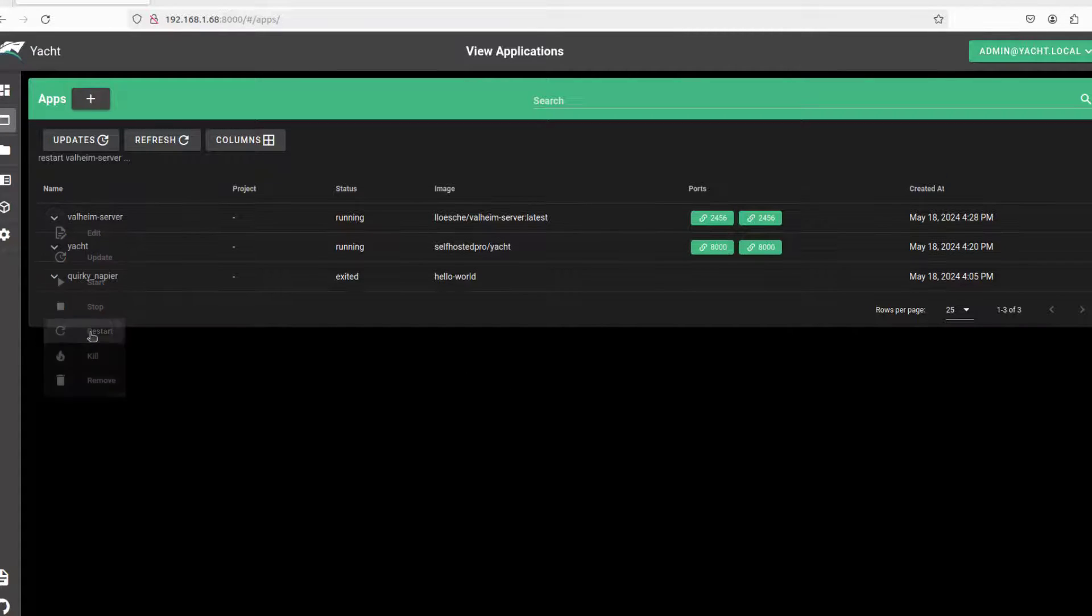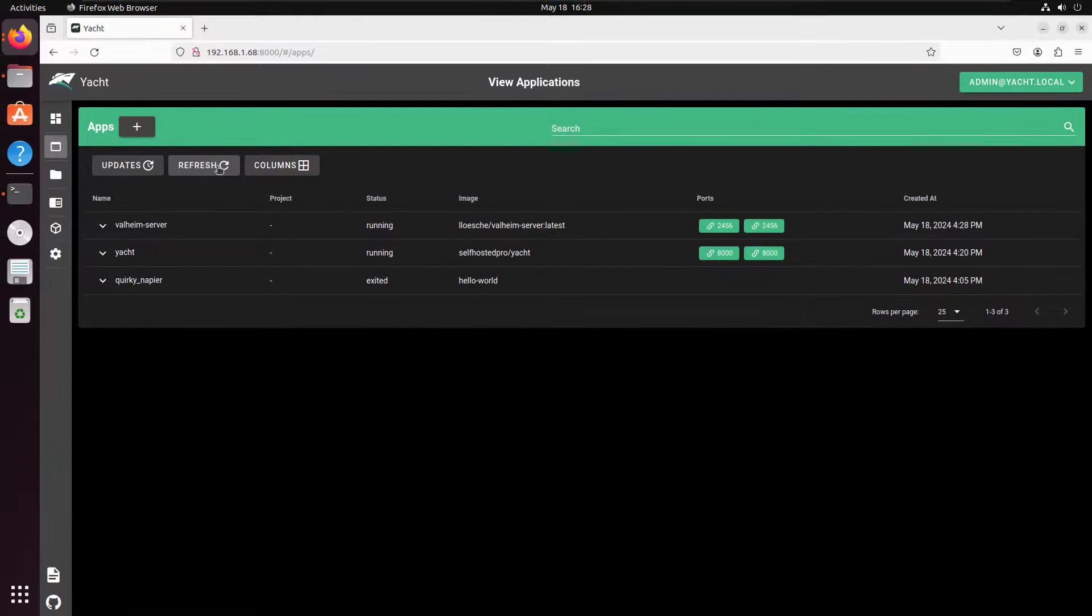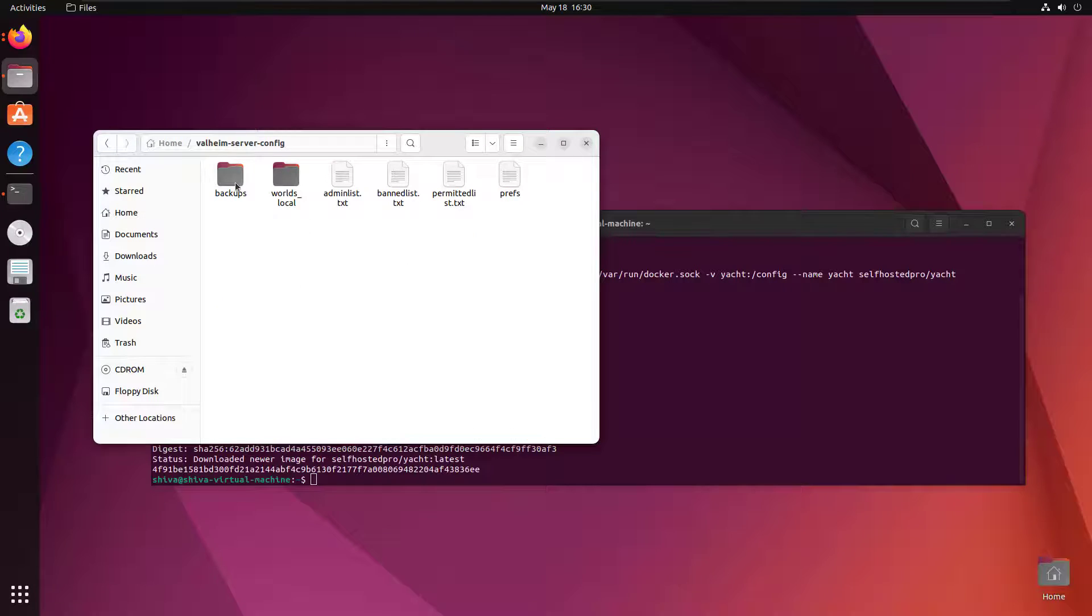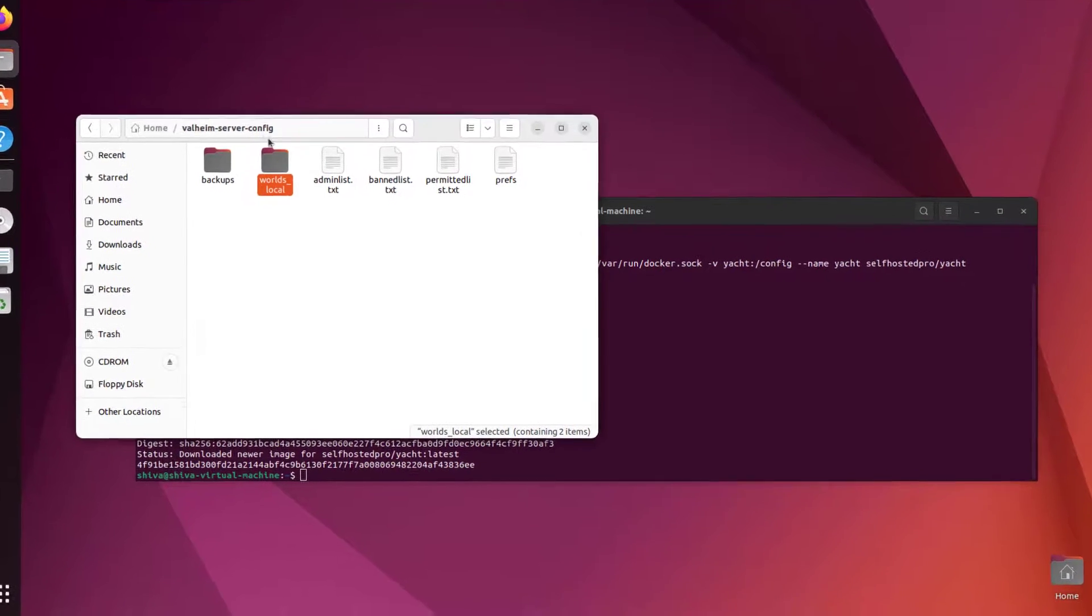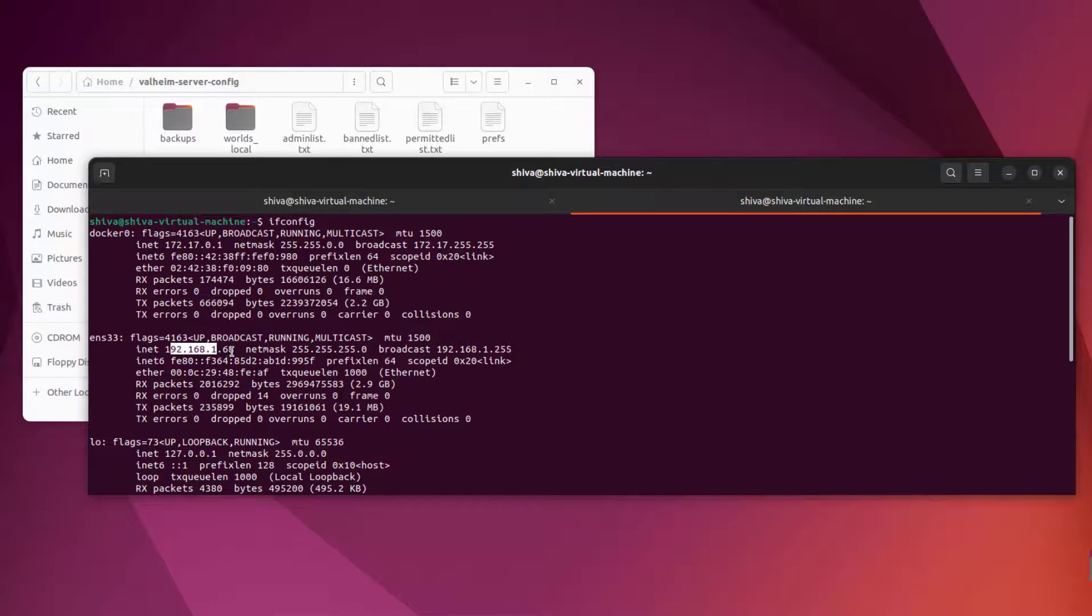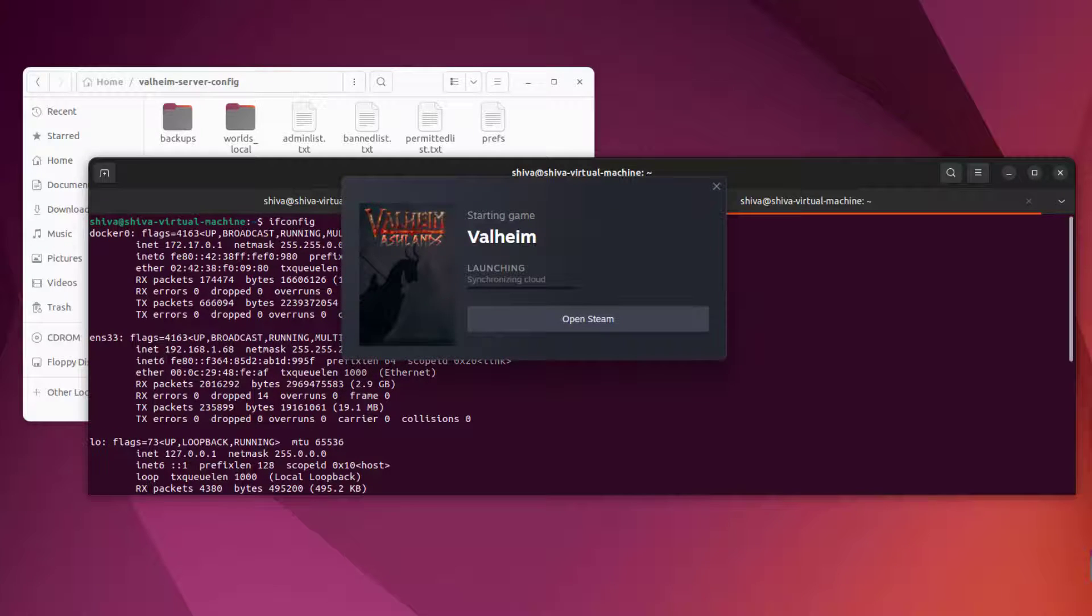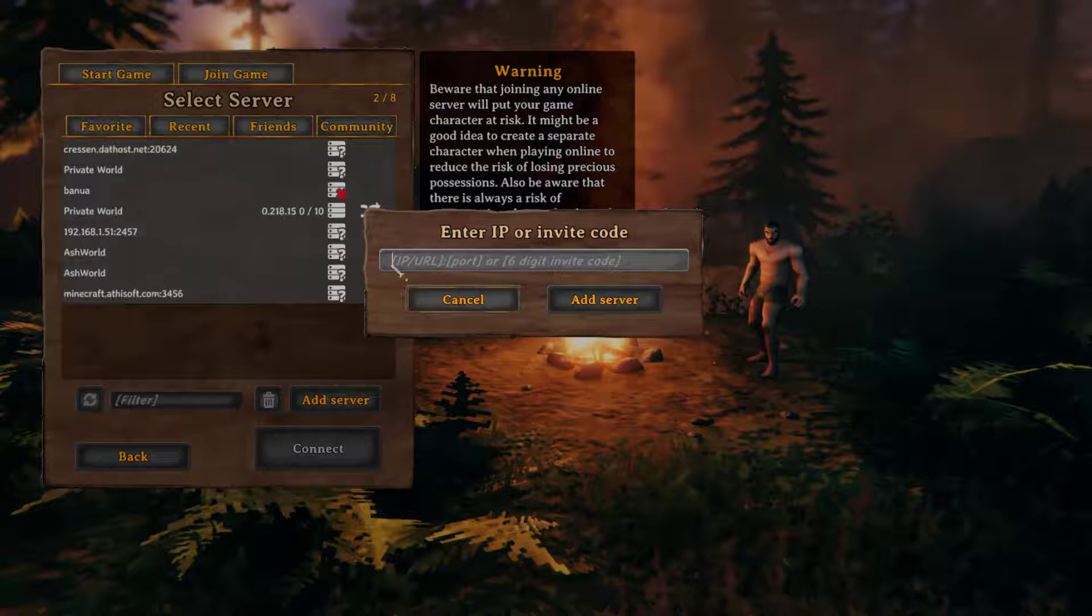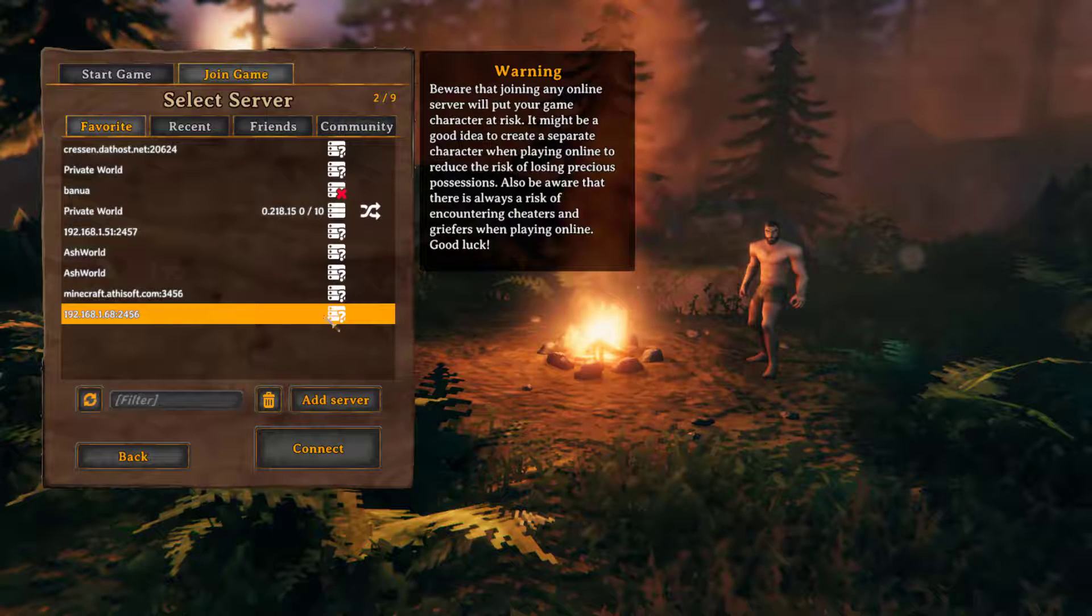Although we restarted our container, the BepInEx folder is not actually created yet. That's because we need to join inside the server at least one time, only then it will create all the necessary folders for it. So I'm going to use my server IP address along with the port. Even if the launch is failed don't worry about it, it will still create all the necessary files. Actually my recorder got a little bit messed up so it's laggy here, but you get the idea.